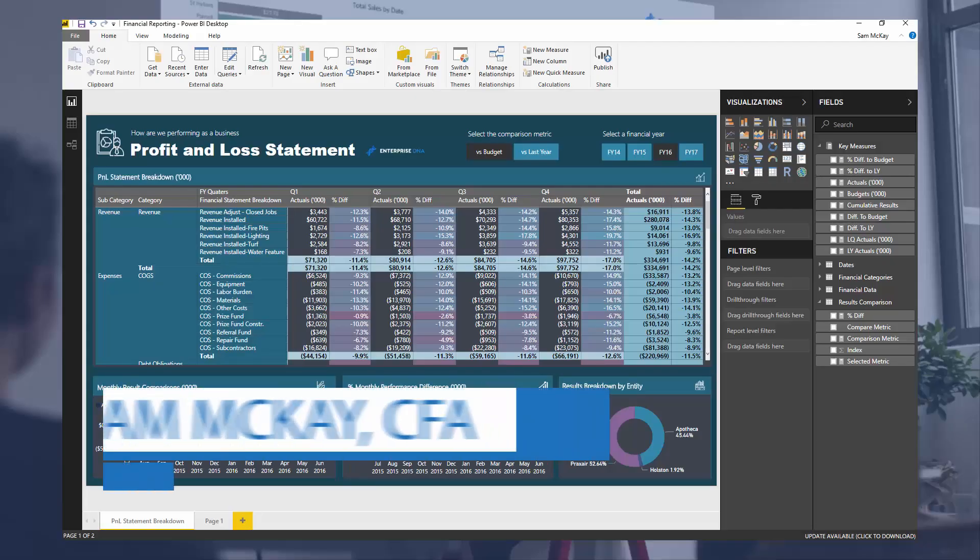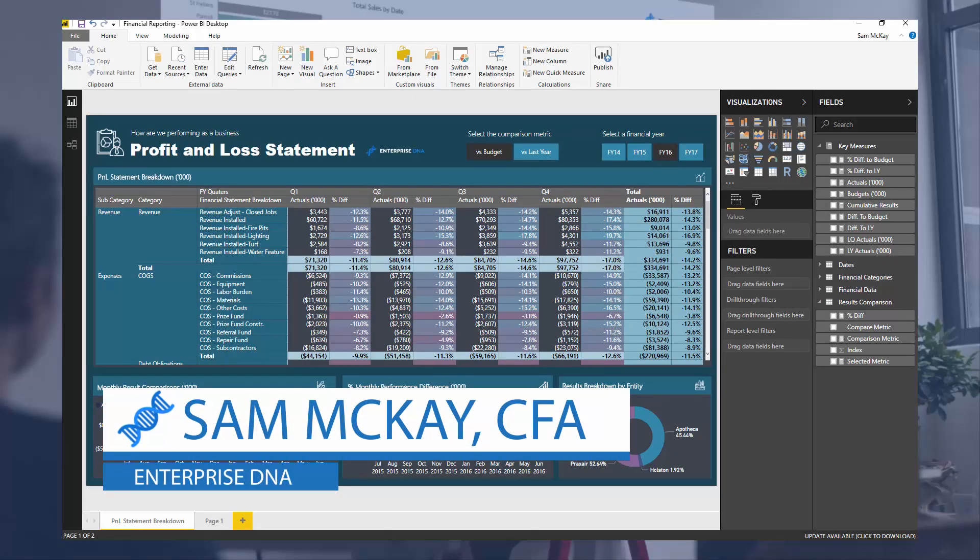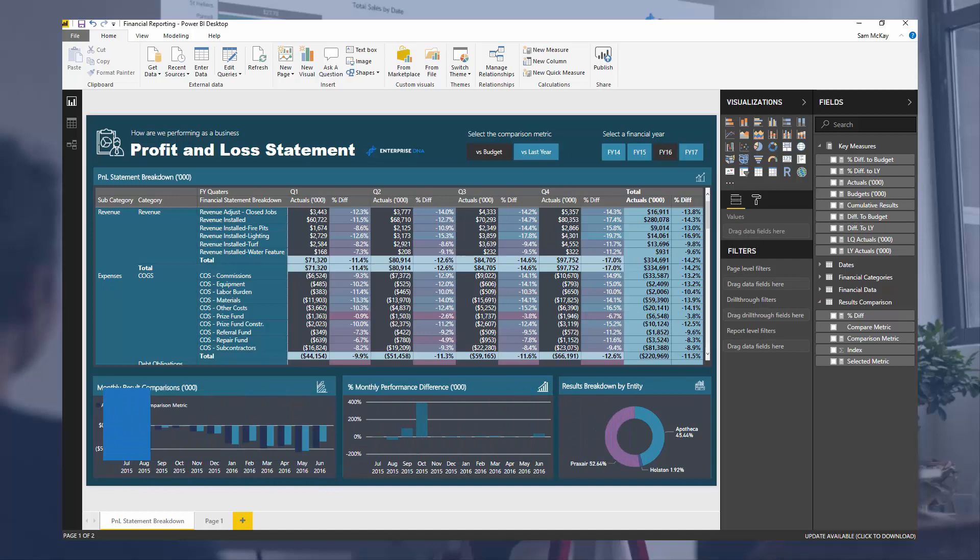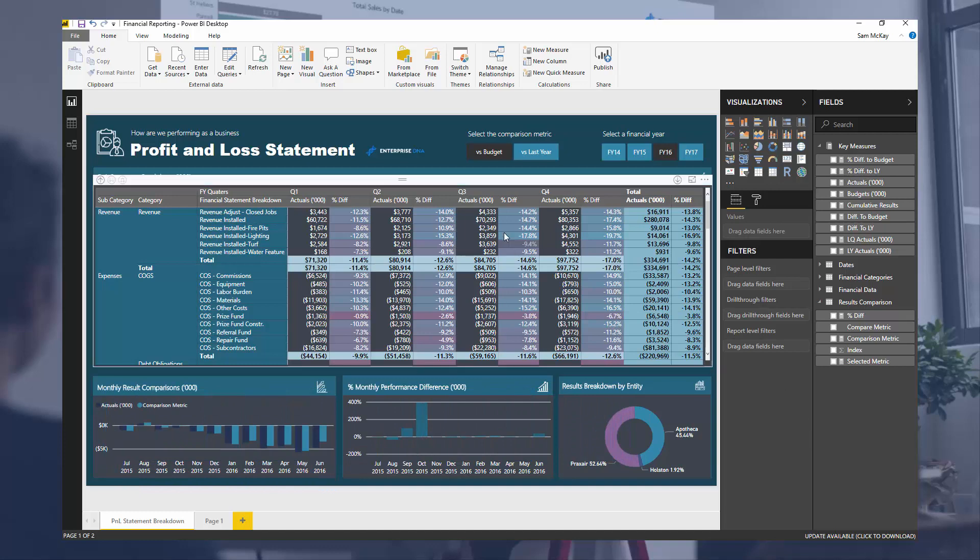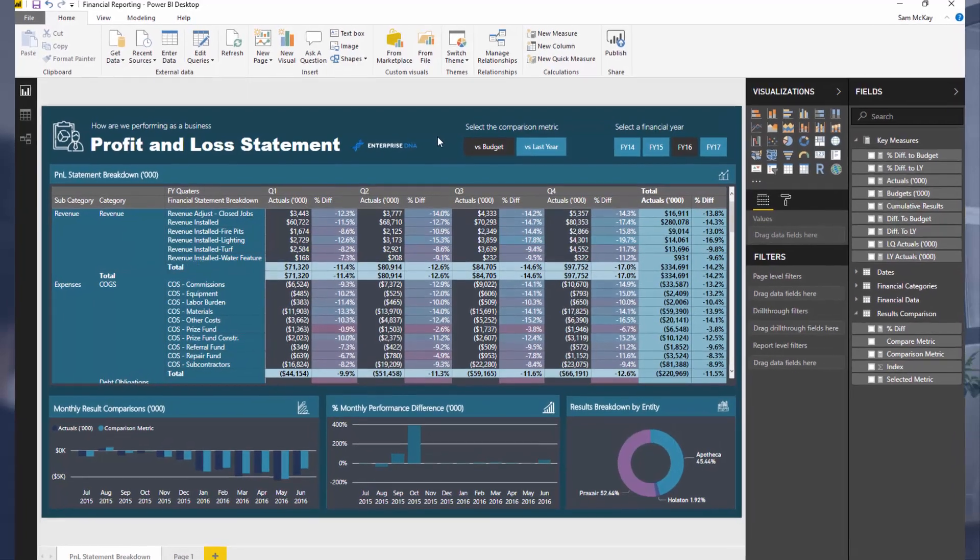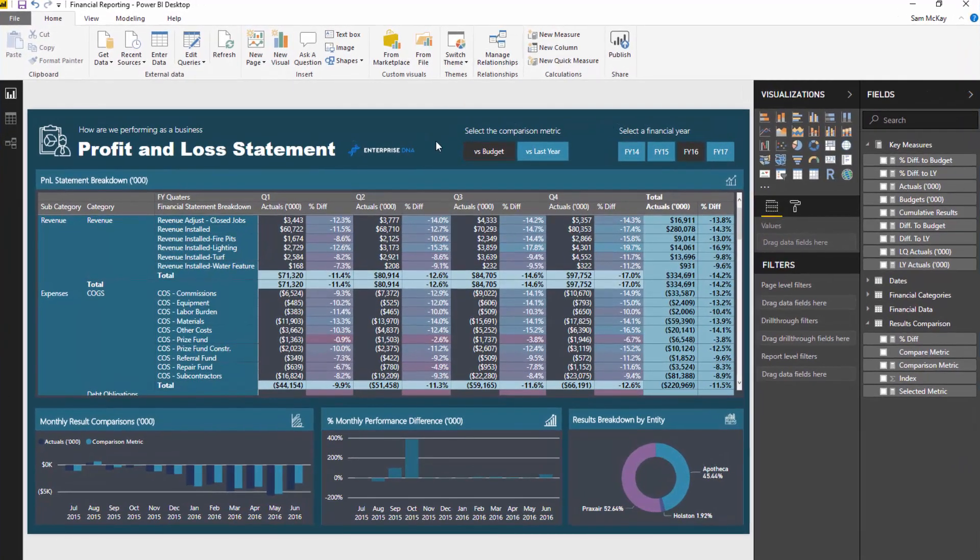Hi everyone, Sam Mackay here from EnterpriseDNA. Today I'm going to show you a unique thing that you can do in financial reporting which adds a lot of value to what you might be showcasing. You might want to showcase P&L data, cash flow data, or balance sheet data, but in Power BI you can actually make dynamic numbers within a matrix, a table, or something that looks like a pivot table. You can make it so much better by utilizing this technique.